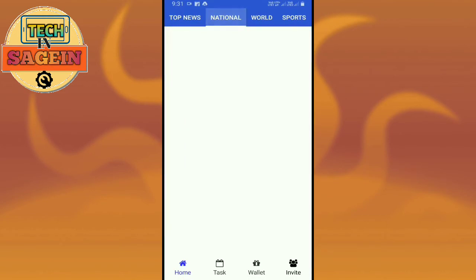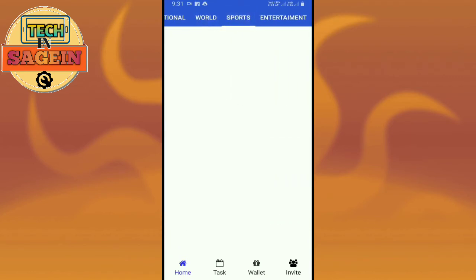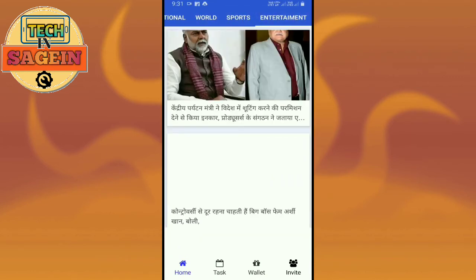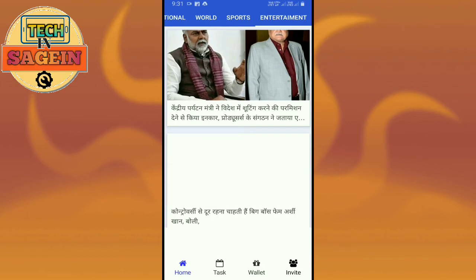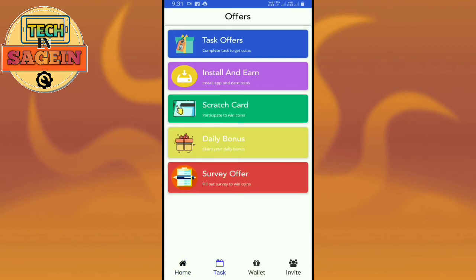You can use the app for your national level, world level, sports, entertainment, etc. There is a daily transaction, daily tasks, and daily coins available.